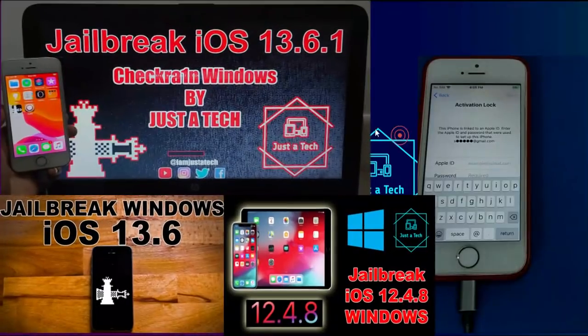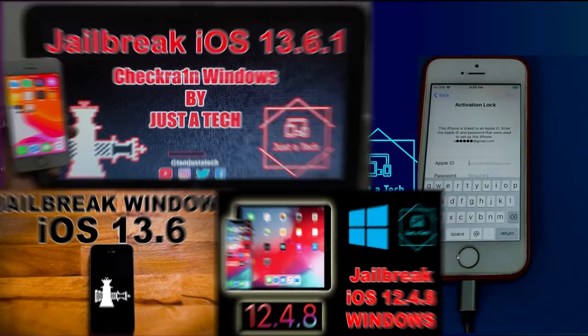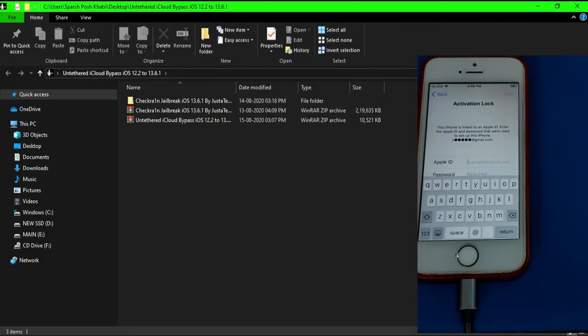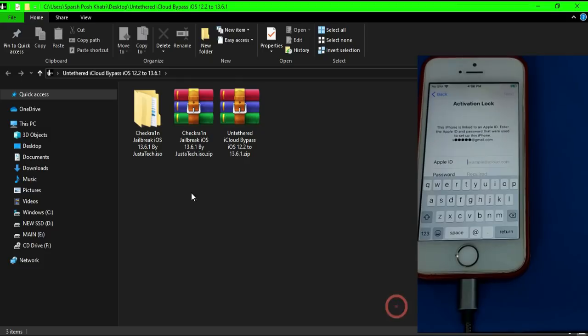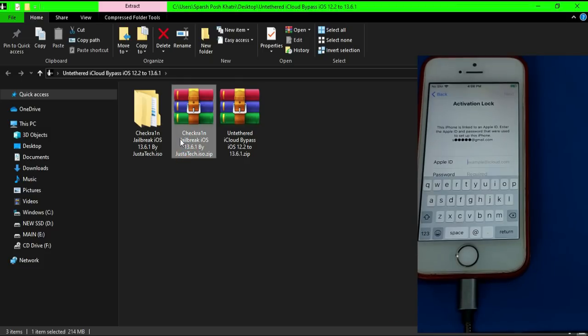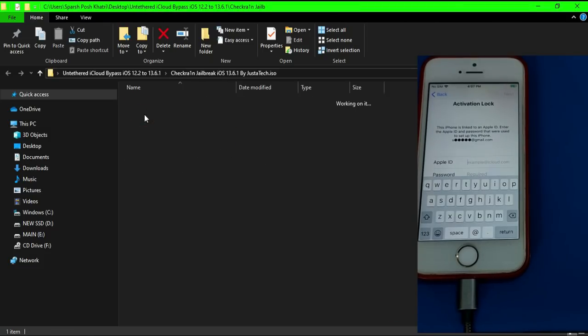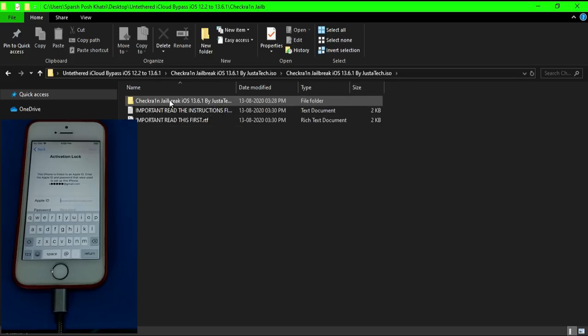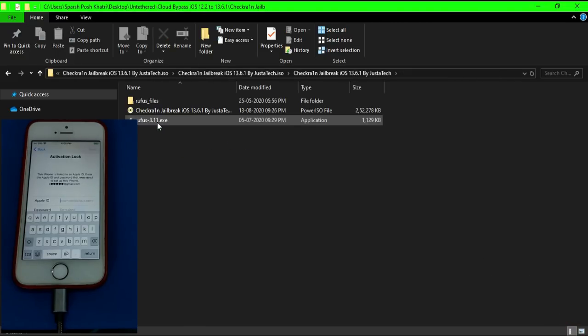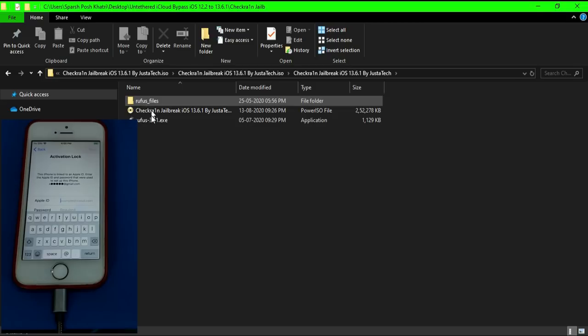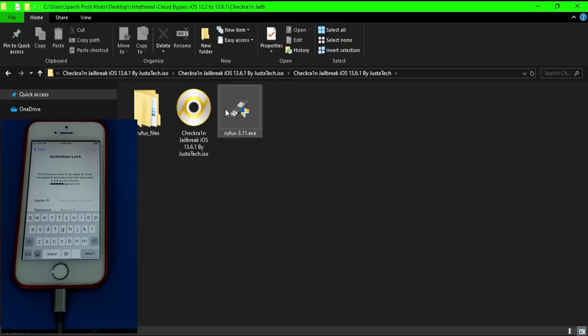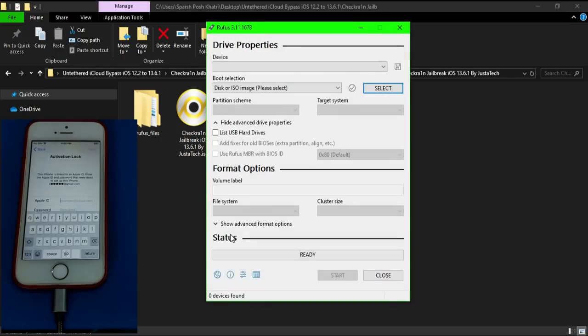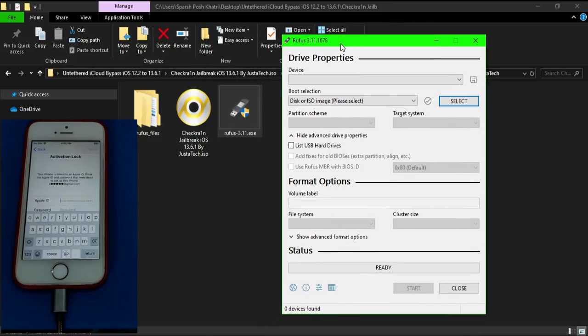Now we are done with the restore process. Now the next thing you have to do is jailbreak your device with the checkra1n jailbreak. I have already made a dedicated video on checkra1n jailbreak iOS 13.6.1. So first watch that for the detailed video, and I will provide the ISO file link in the description. It supports iOS 12.2 to latest 13.6.1. So first we will jailbreak our device and then we will bypass it.